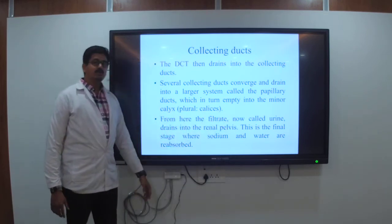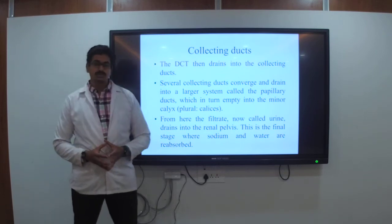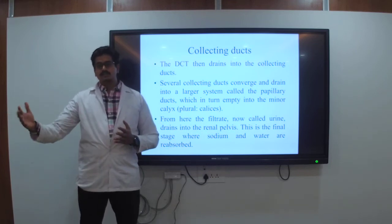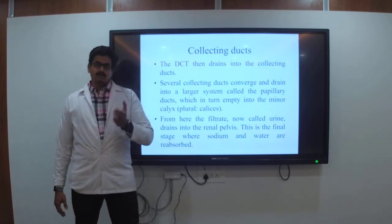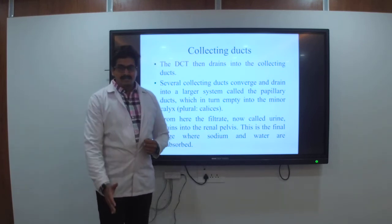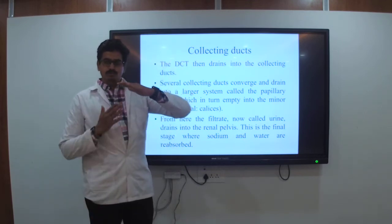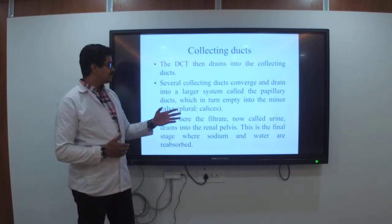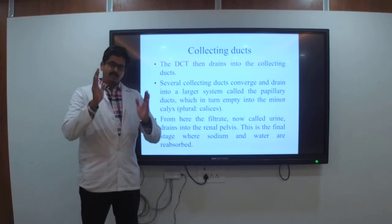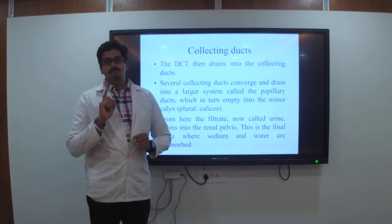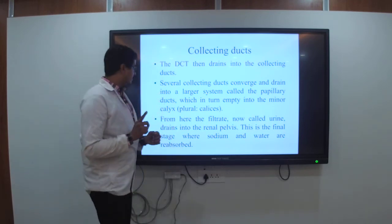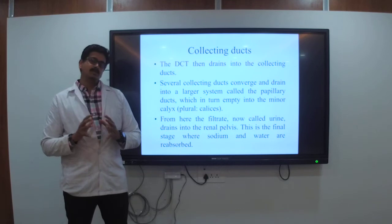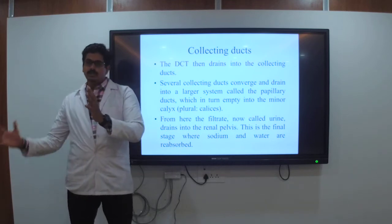Once the filtrate goes through all portions — from the glomerulus, through efferent and afferent arterioles, glomerular filtration, then the PCT (proximal convoluted tubule), the loop of Henle descending from cortex to medulla and ascending from medulla back to cortex, then the DCT connected to the collecting duct — the medulla ends at the papilla, which connects to the minor calyx, then major calyx, which is converted into the renal pelvis. The filtrate is now called urine, and drains into the renal pelvis where sodium and water are absorbed.